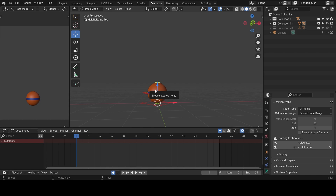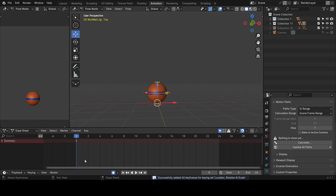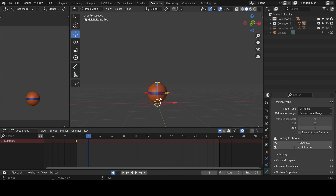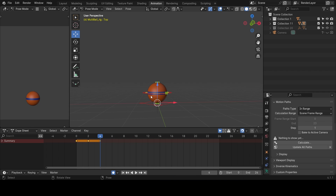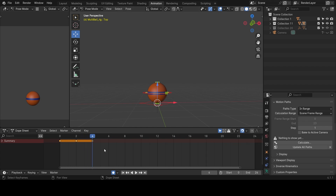Now we'll start blocking this ball. Frame zero is where the ball is still on the floor, so we'll set a keyframe on all channels by pressing I on the keyboard. A keyframe appeared. Then we go forward to frame two and set another keyframe — this will be our squash. Then move to frame four and set another keyframe. With these three keyframes set, let's go ahead and adjust them.